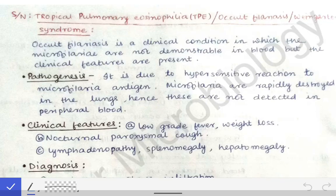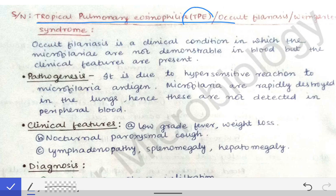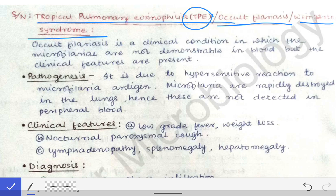Next we will talk about Tropical Pulmonary Eosinophilia, which is also called TPE. It is also known as occult filariasis, and another name for it is Weingarten syndrome.